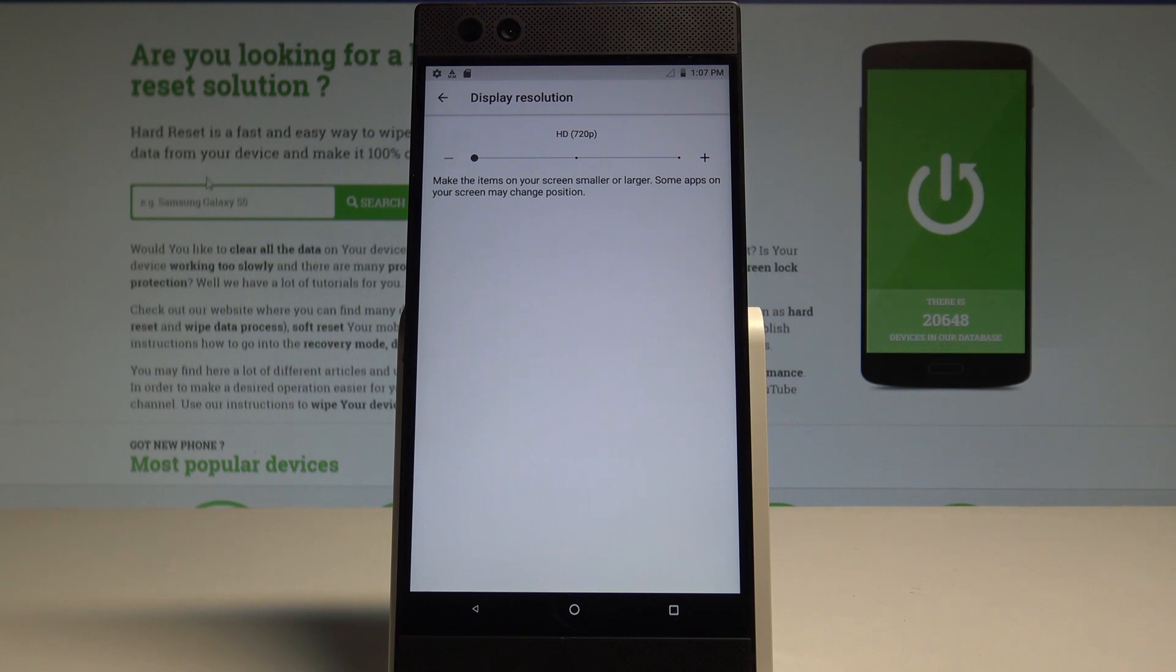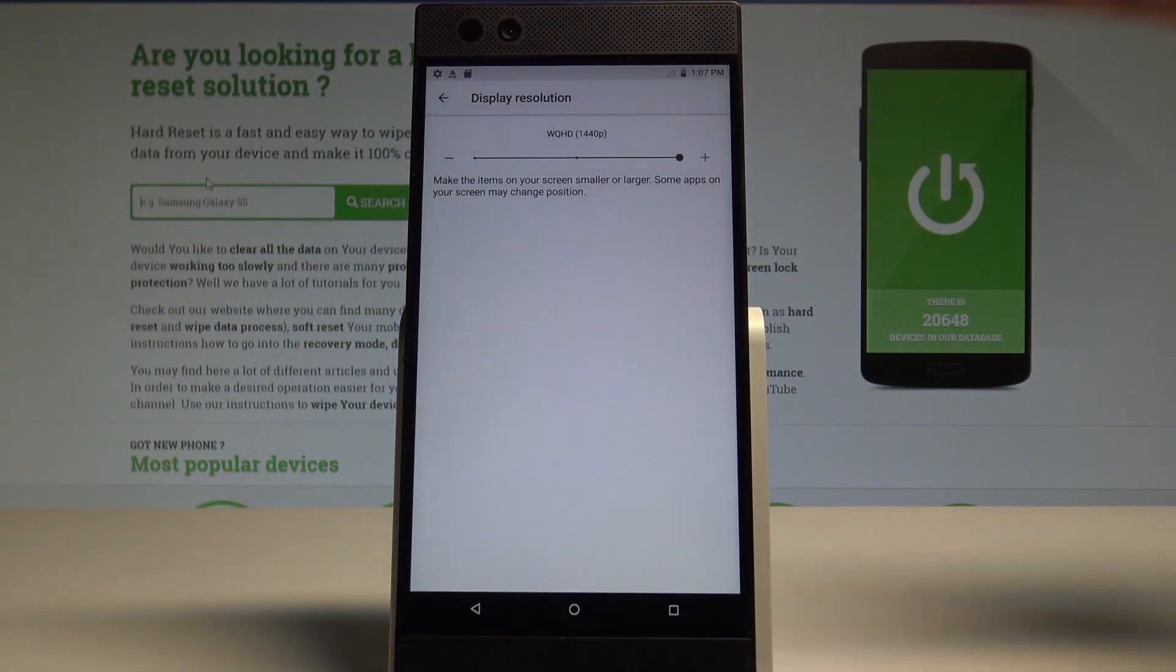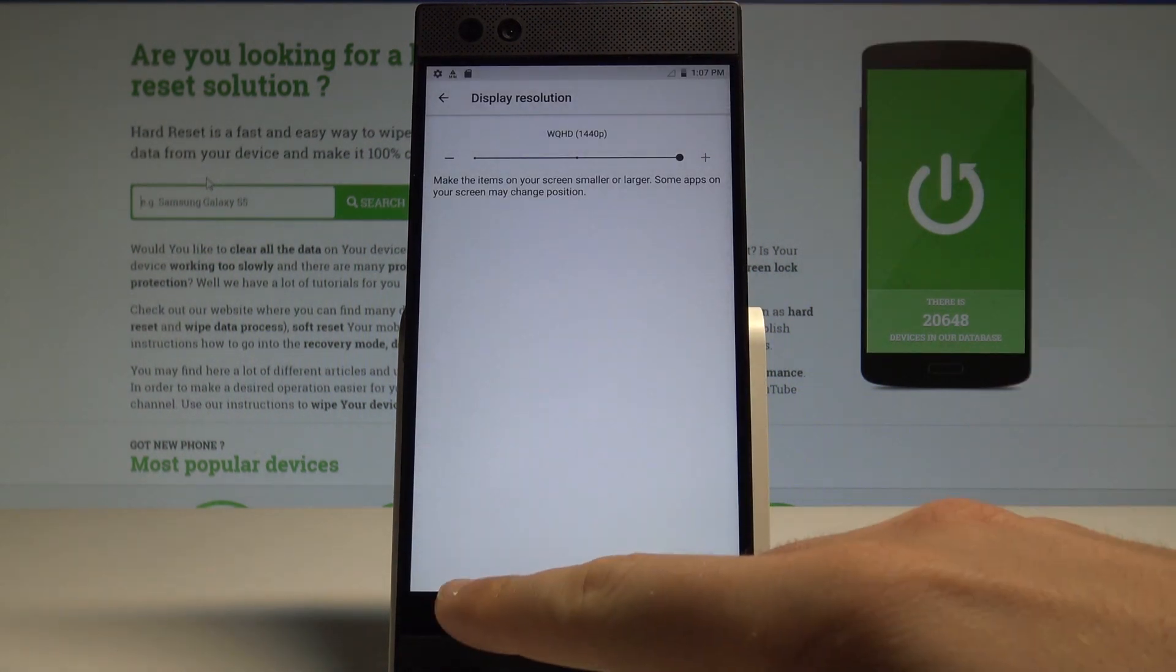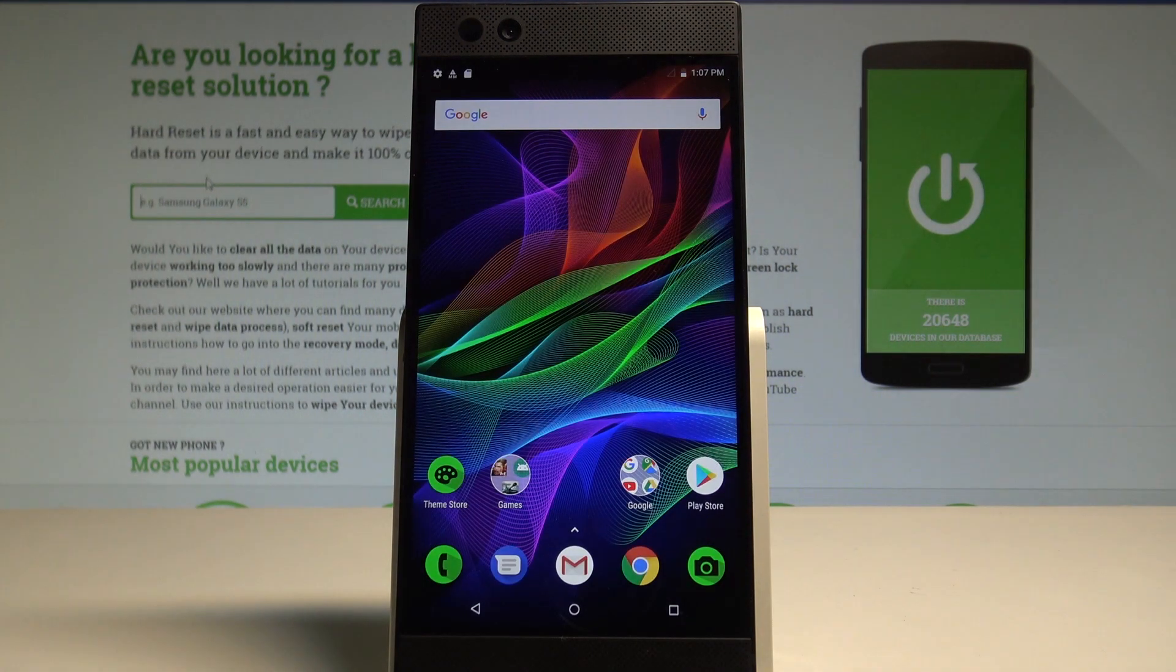That's it. Let me go back to the highest one. Now you can go back and use your device with your highest resolution.